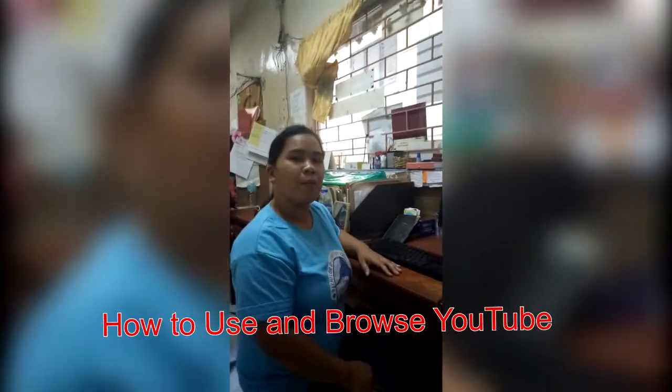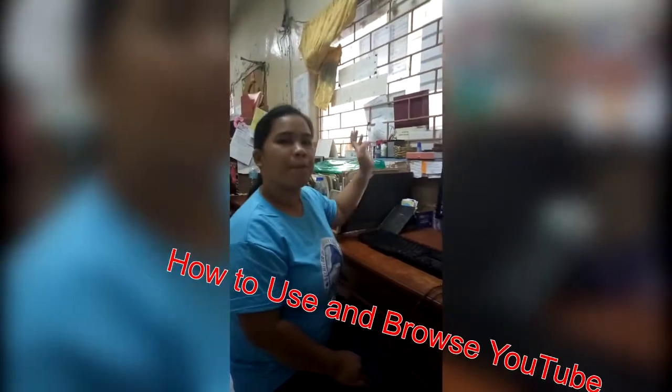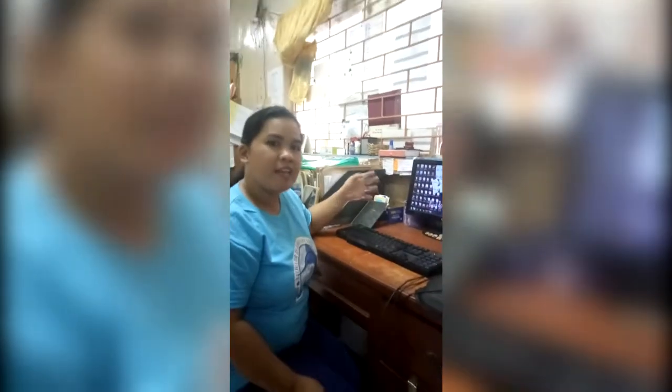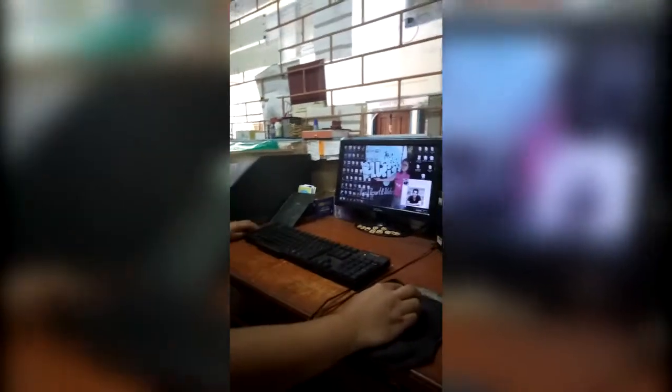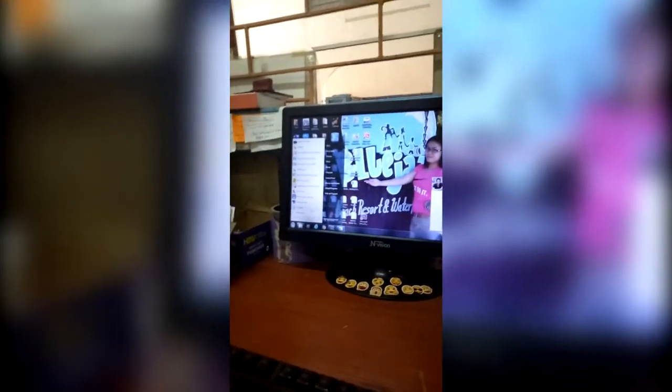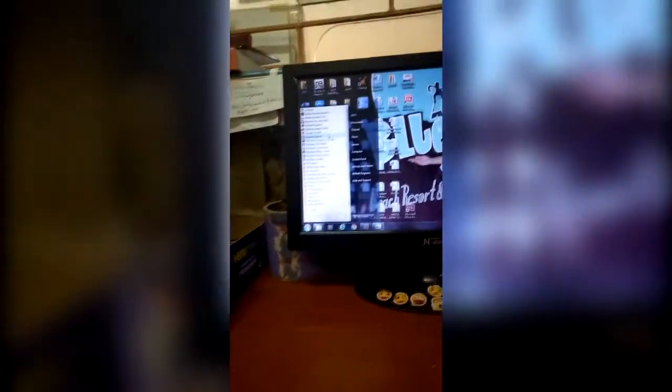Hi everyone, I am Jessica Bangilisan. This morning I am going to share with you the importance of YouTube using the computer and the speaker. Using this app, you can encourage your students to watch videos in order for them to learn and not feel bored. First, click Start, then All Programs, then Google Chrome.